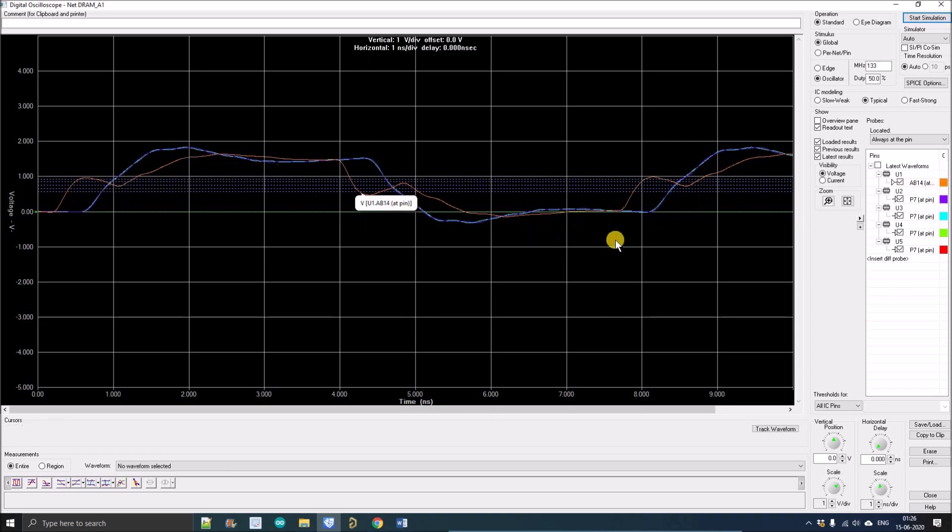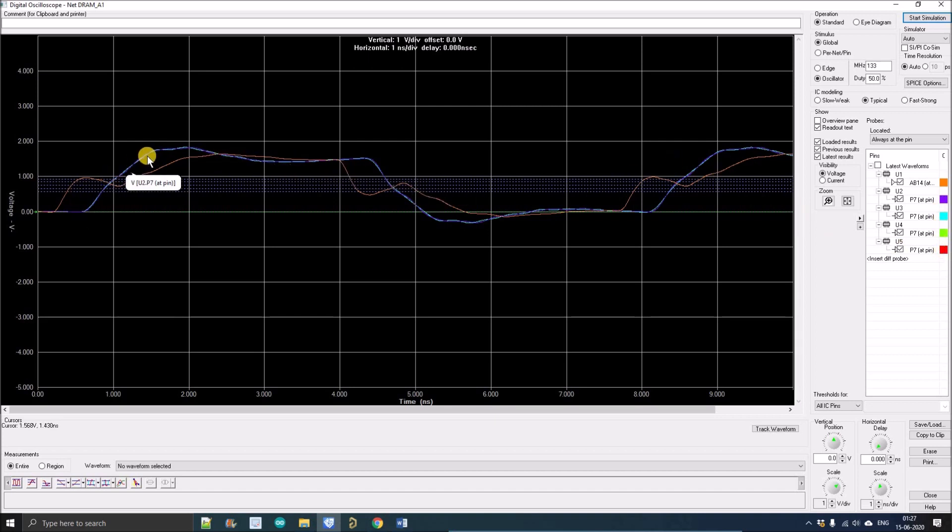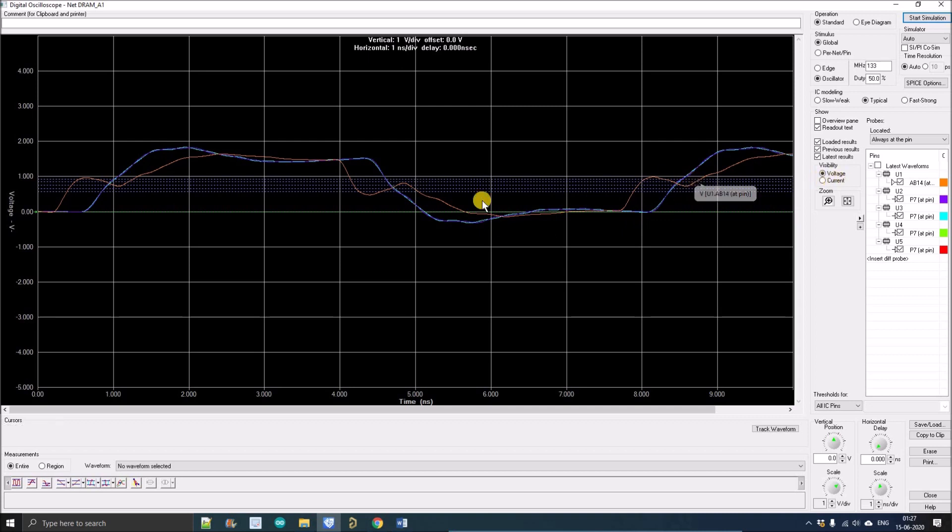These are all the receiver waveforms which are overlapping each other, obviously because they're connected to the same net. There is not much difference between those, but there is a huge difference between the driver and the receiver net.